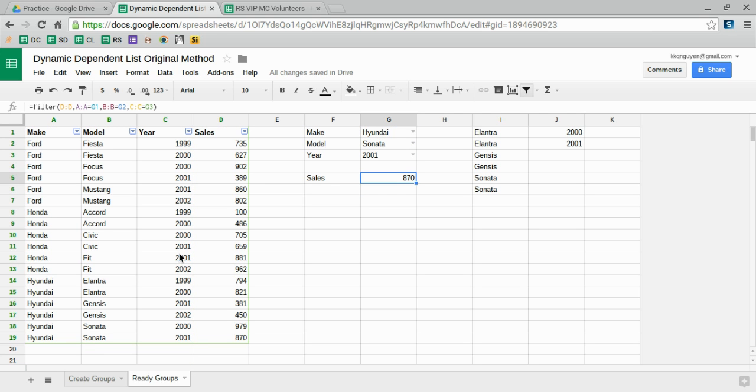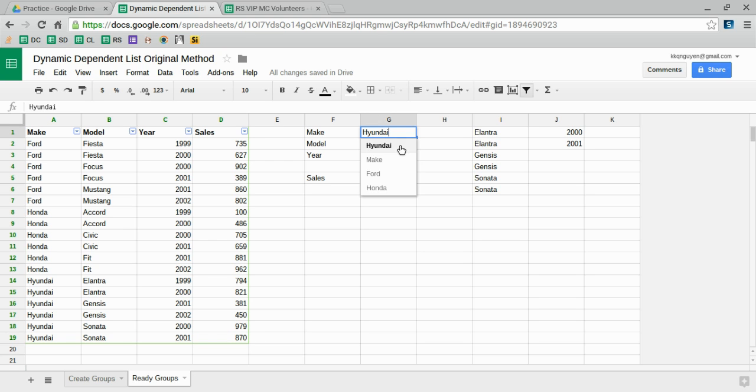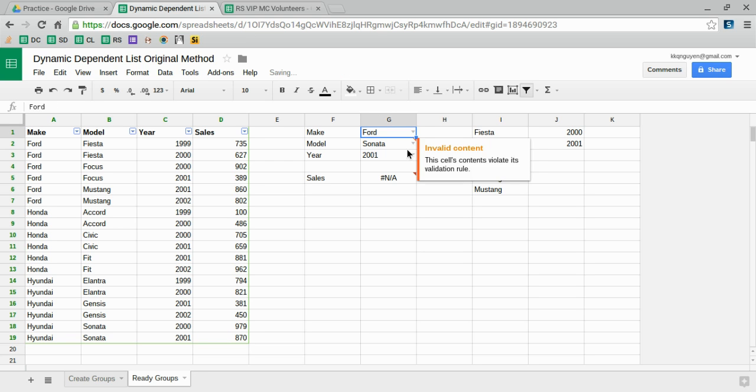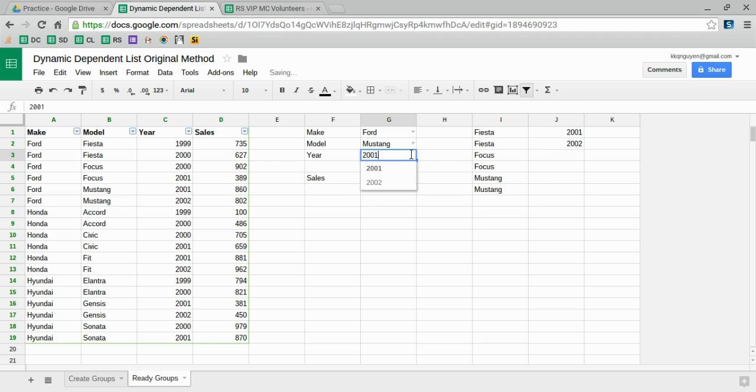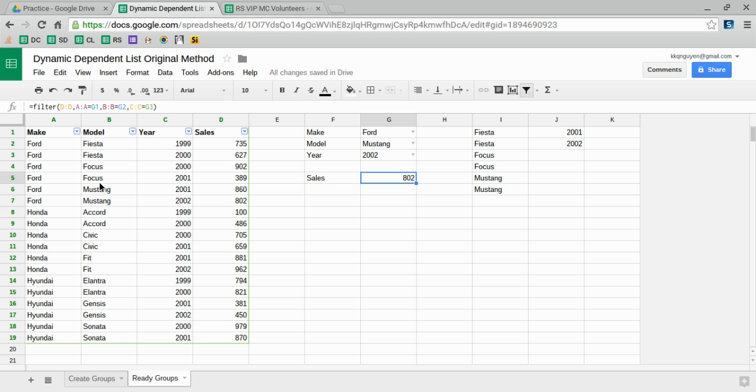And we can see that's correct: Hyundai Sonata 2001, $870. Perfect. Let's go ahead and change that. Ford Mustang 2002, $870. That's the number of sales and number of people that bought it, maybe at the car dealership.